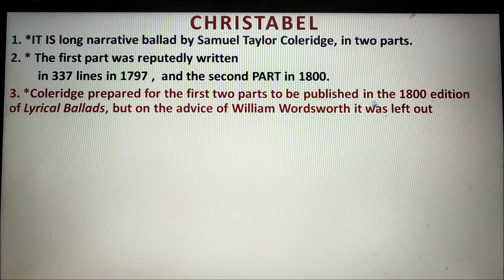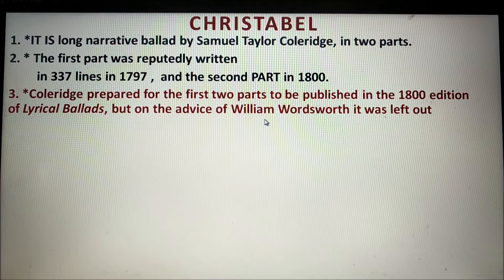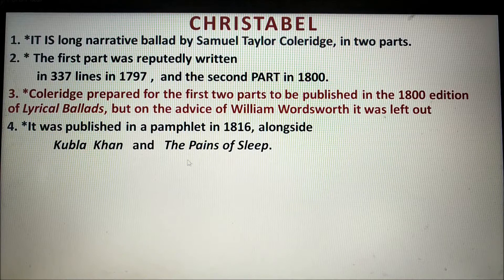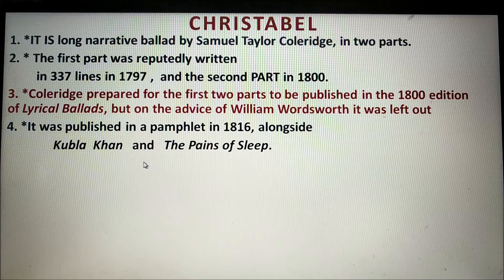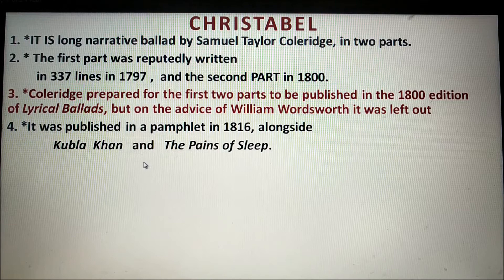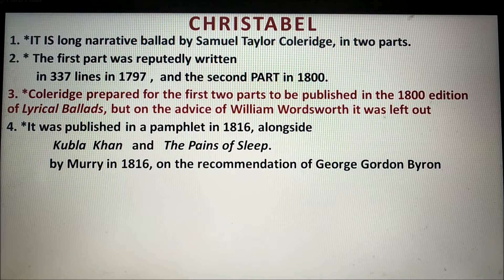Number three: Coleridge prepared the first two parts to be published in the 1800 edition of Lyrical Ballads, but on the advice of William Wordsworth, it was left out. Number four: It was published in a pamphlet in 1816 alongside Kubla Khan and The Pains of Sleep. These three poems were published by Murray in 1816, on the recommendation of George Gordon Byron, who was a later or younger Romantic poet, whereas Coleridge was an elder Romantic poet.